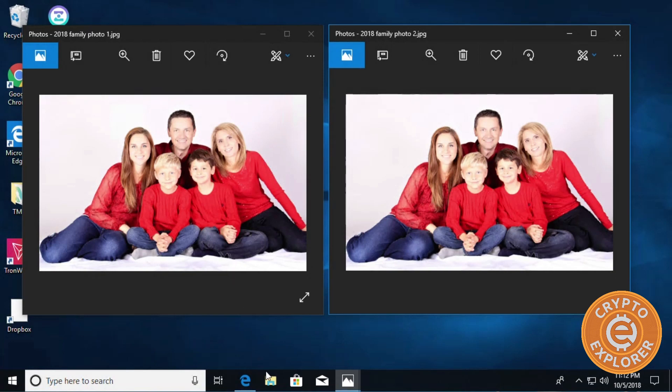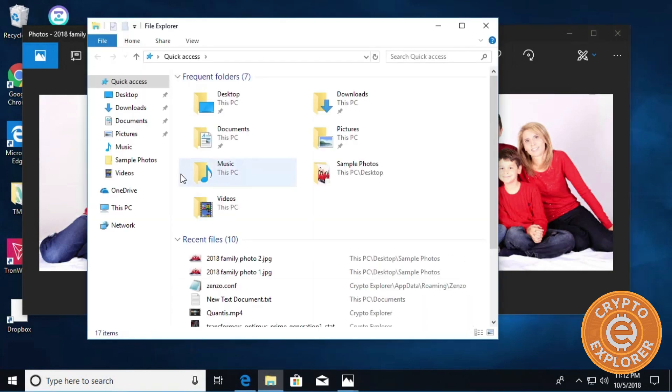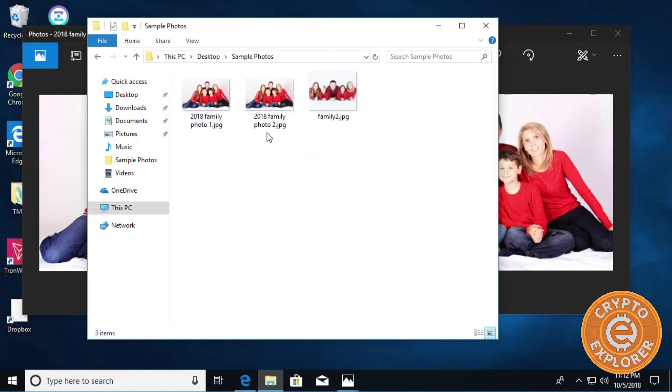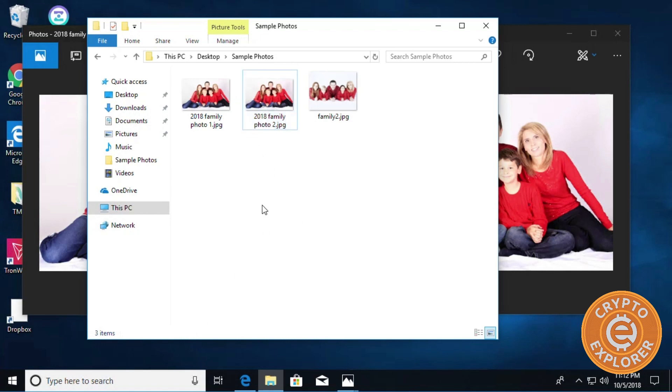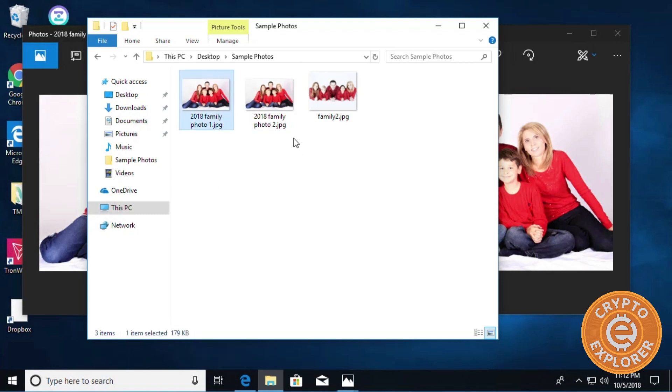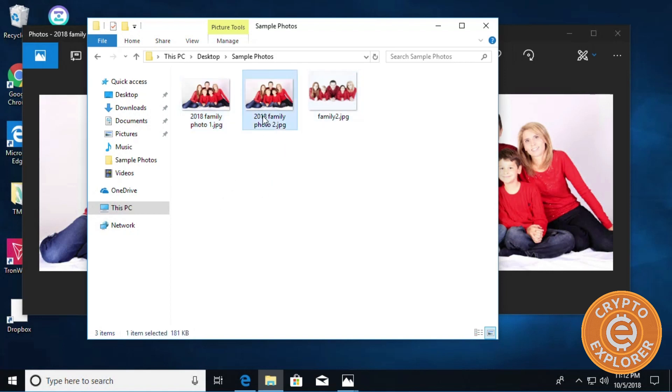I'm going to open the folder they're located in. These are the two pictures - you can see here the size is 179 KB and this is 181 KB. So this is the file that actually has the extra data in there, but as you can see in terms of file size, unless you have the two pictures side by side, you would not know.